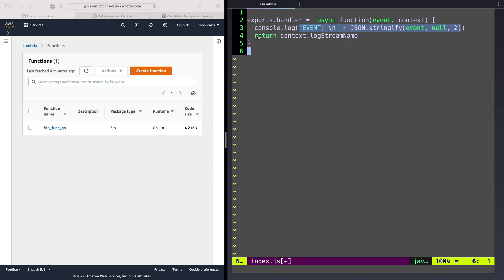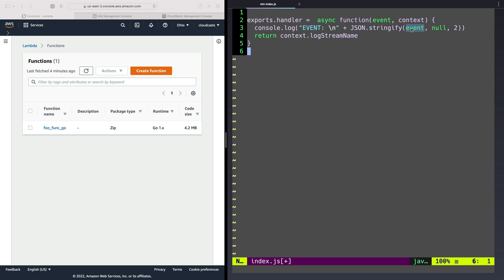So this is going to get returned to us when we invoke the function, when we do the request response type of invocation, this is going to end up in CloudWatch, because we essentially echoed it, we console.logged it out in the middle of this Node.js program. And it's just going to give us whatever information is inside of the event so that we can see what's in it.